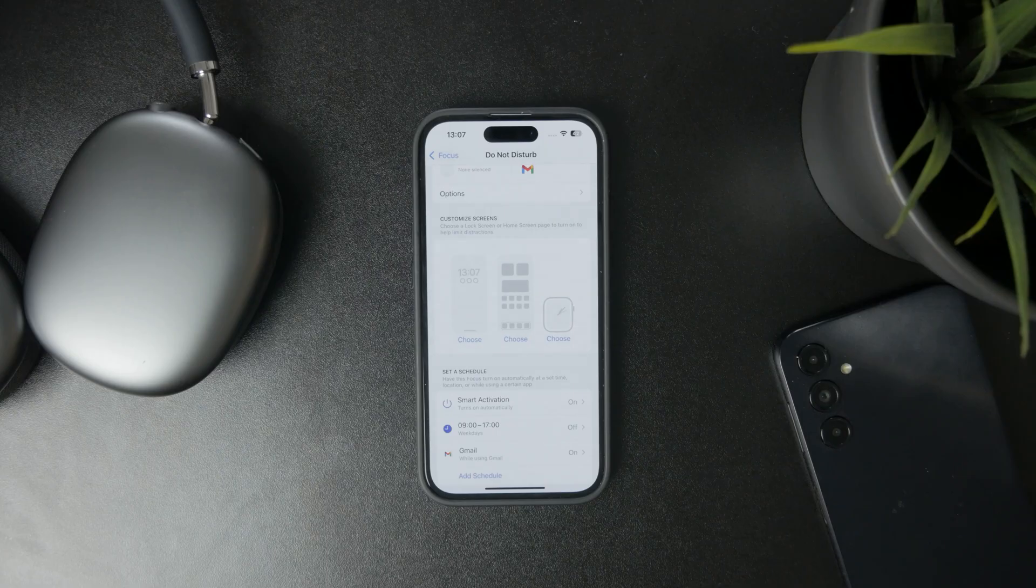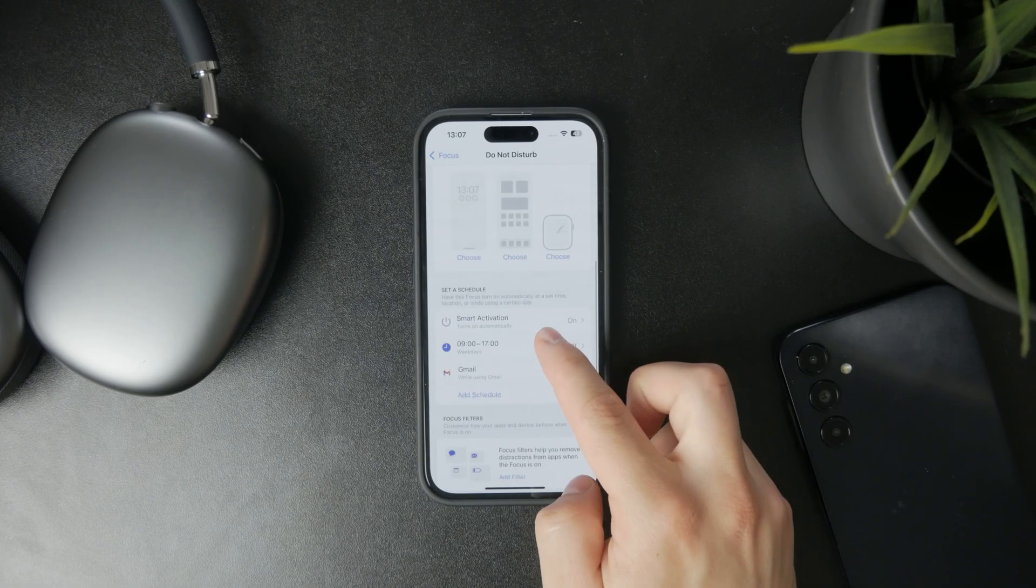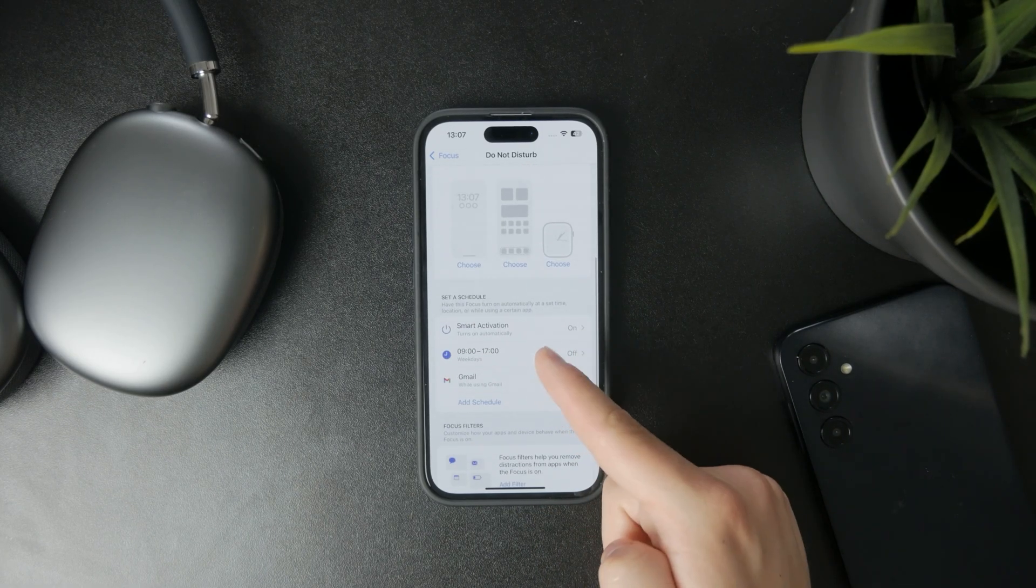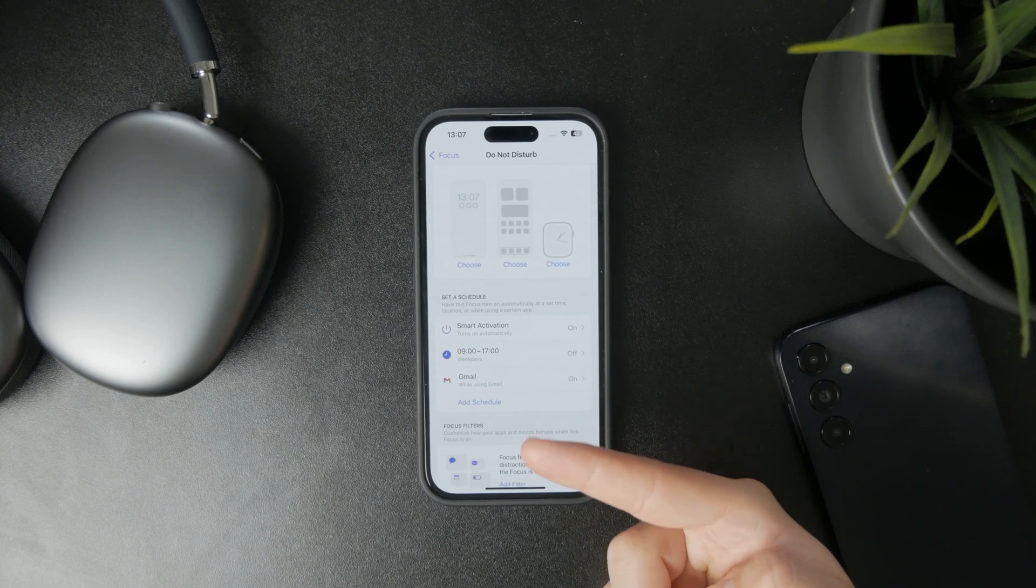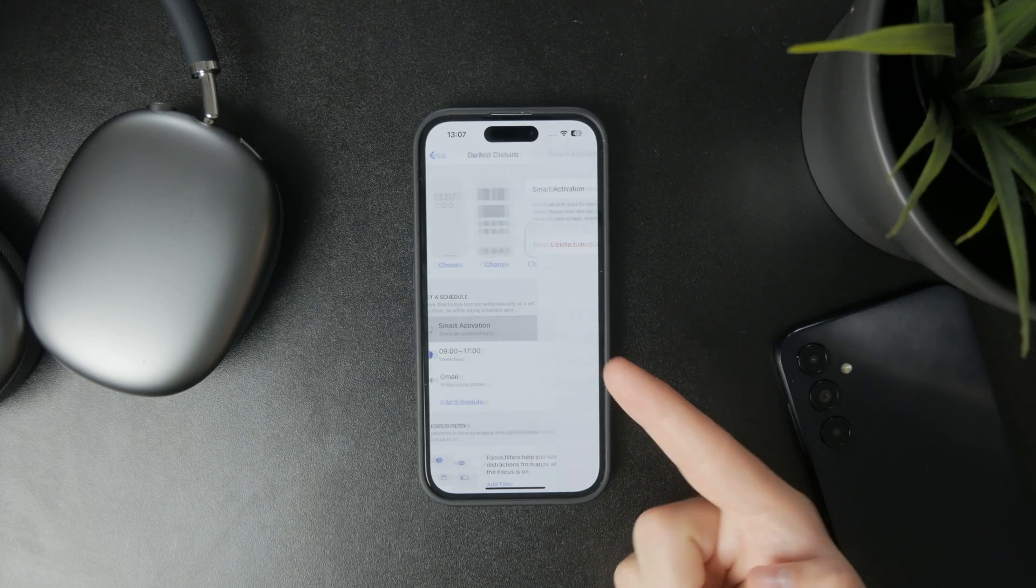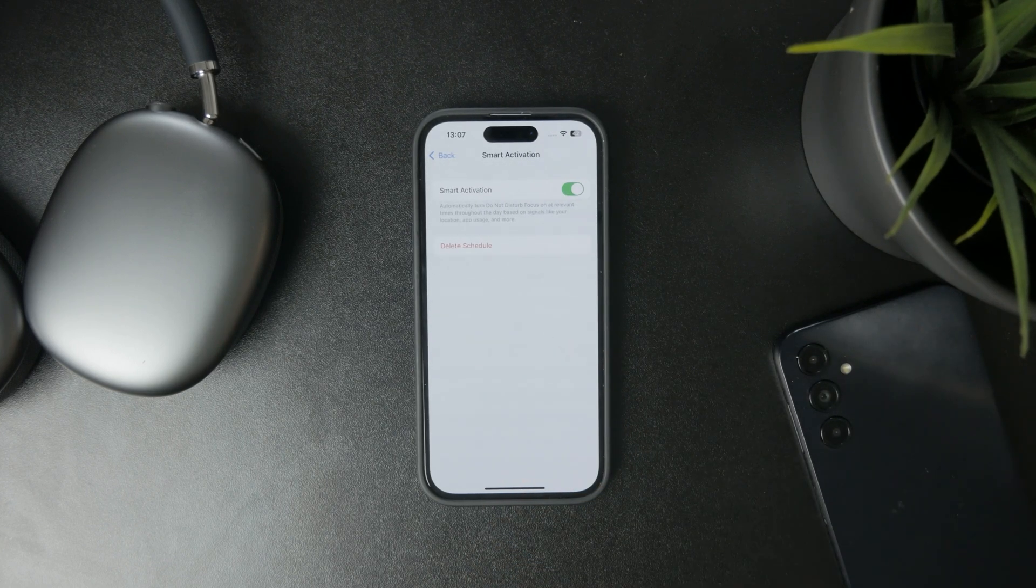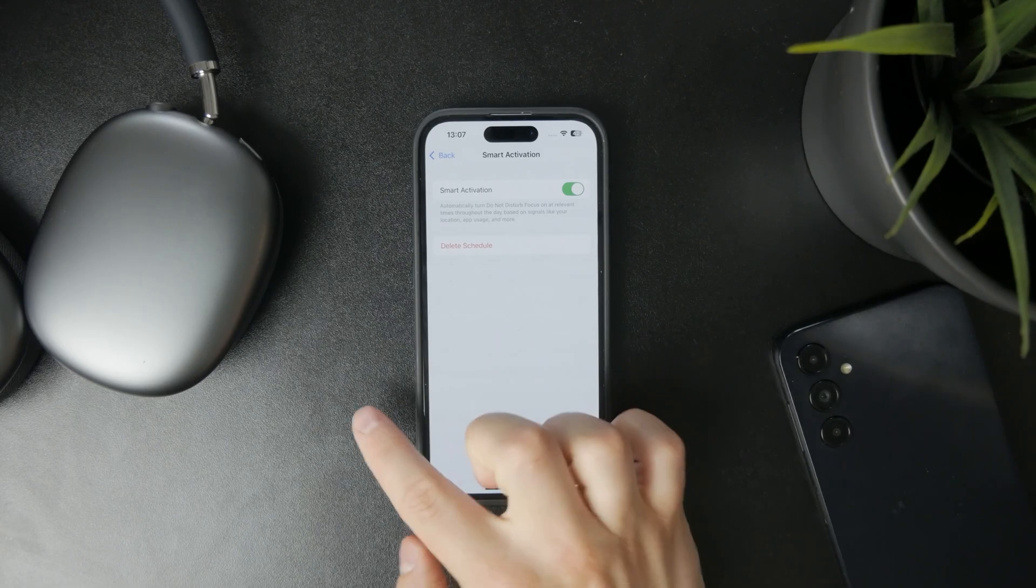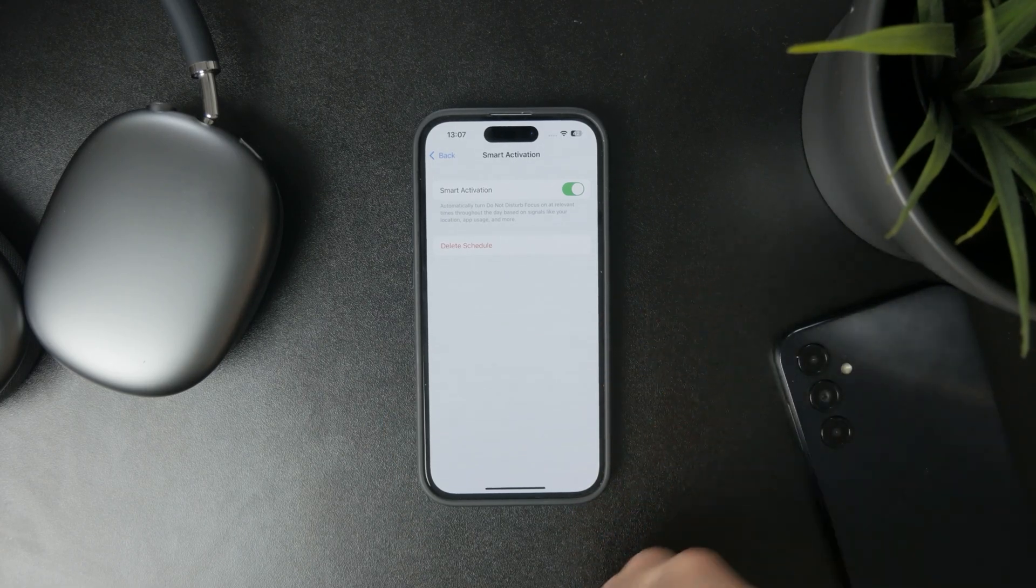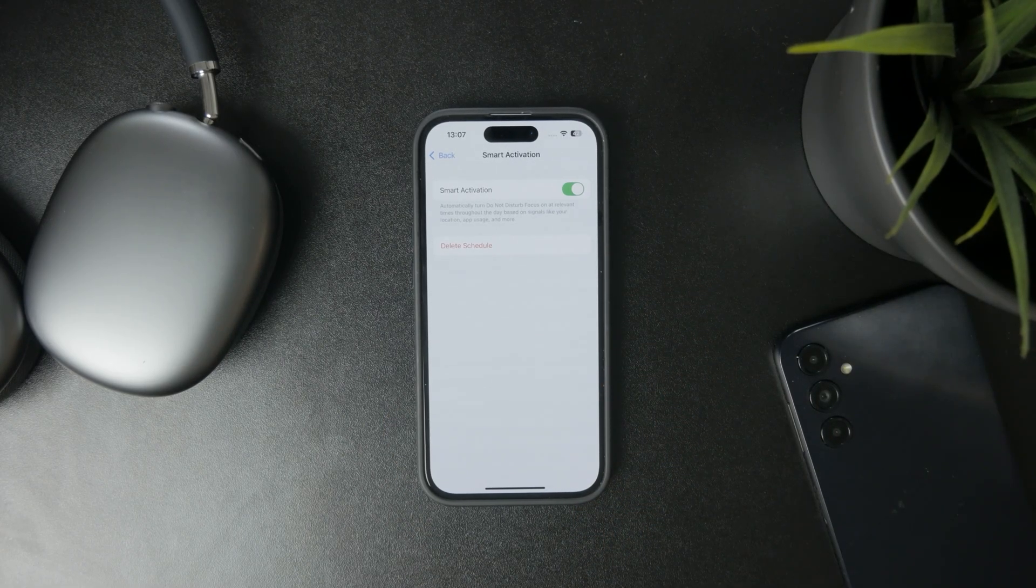But most importantly, the thing you need to tweak is the scheduling option. You have a few scheduling options, including Smart Activation, which will try to guess and determine when you want to turn it on based on data from the past. Might be useful—just test it out if it works for you.